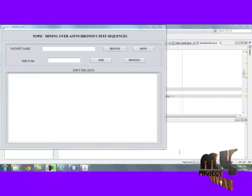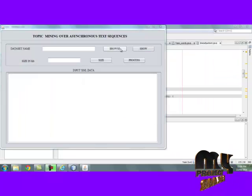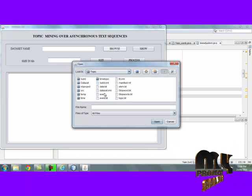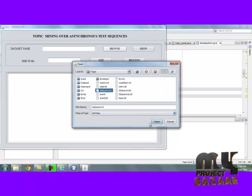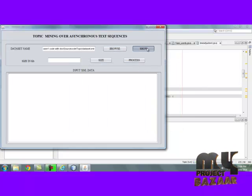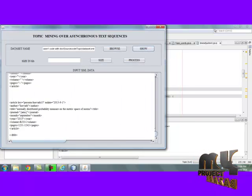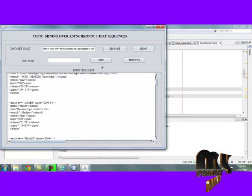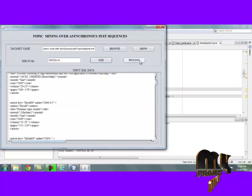Now we are going to see the demo of our process. By clicking the browse button, we choose the input XML file. The XML file is read and displayed here. The size of the XML file is also displayed.